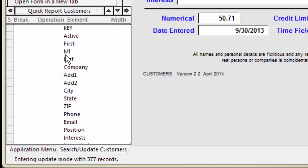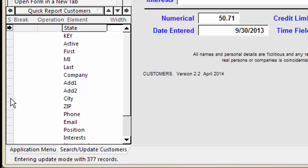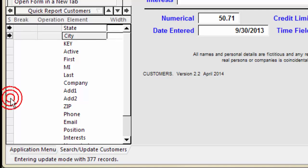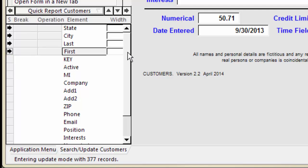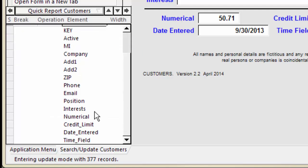Click the button in the S column for each value you want on the Quick Report in the order you want them to appear. I want State, City, Last, First, and Credit Limit.